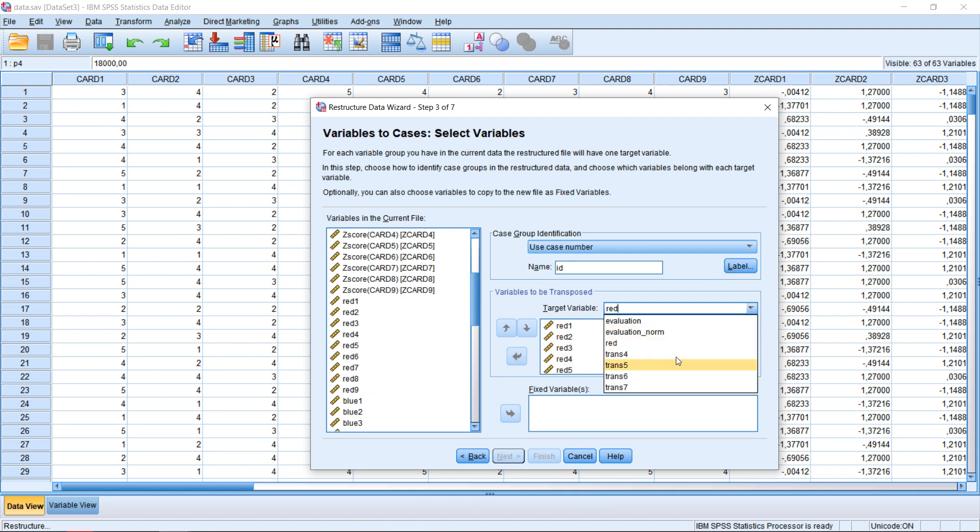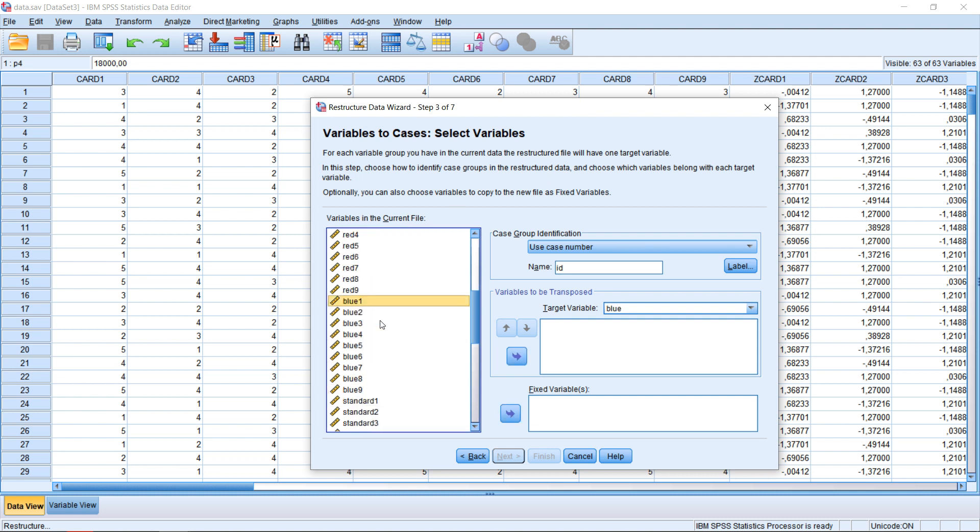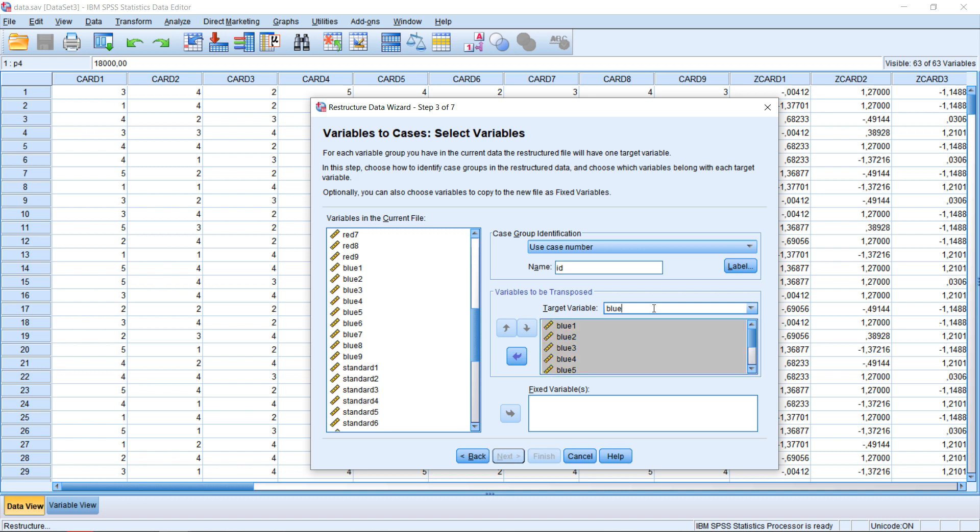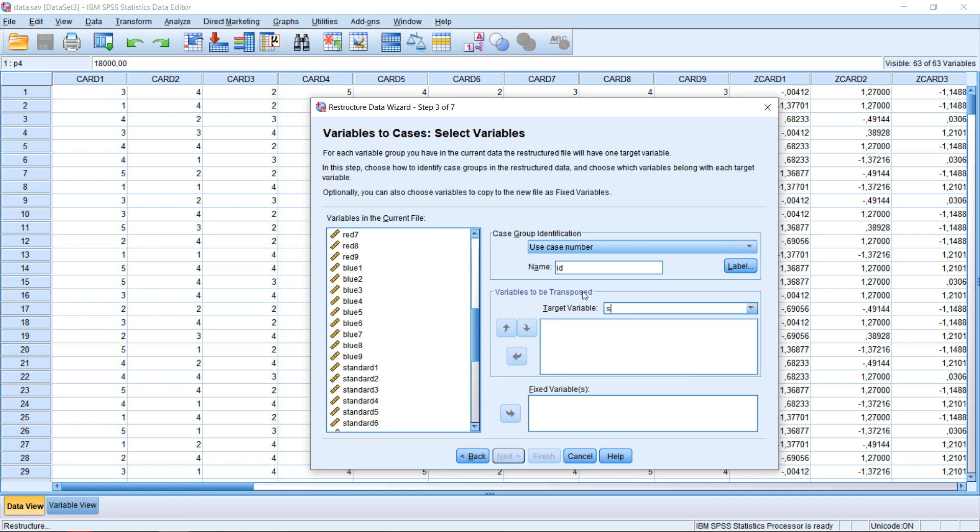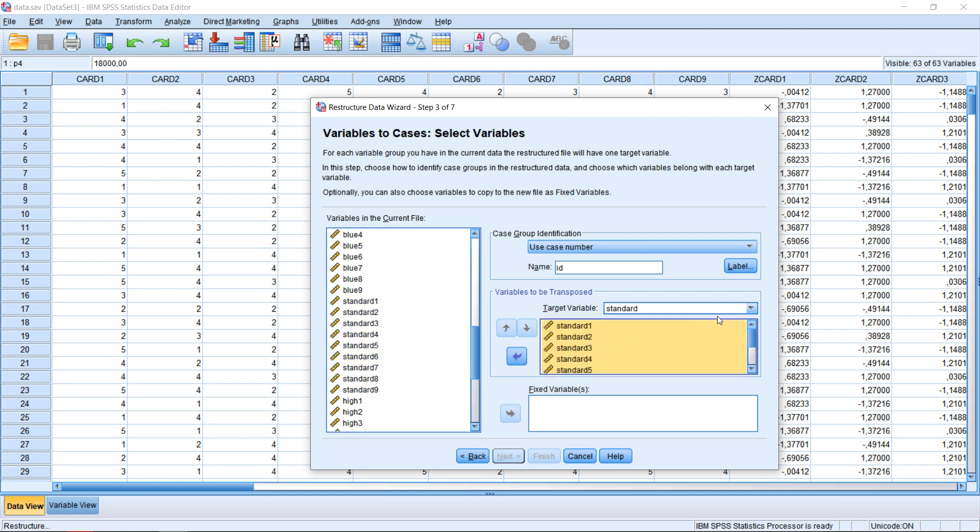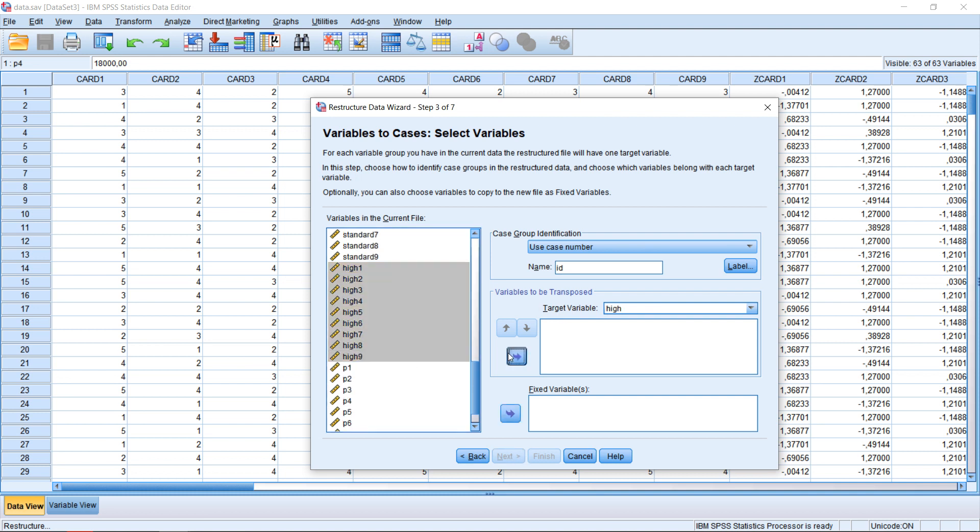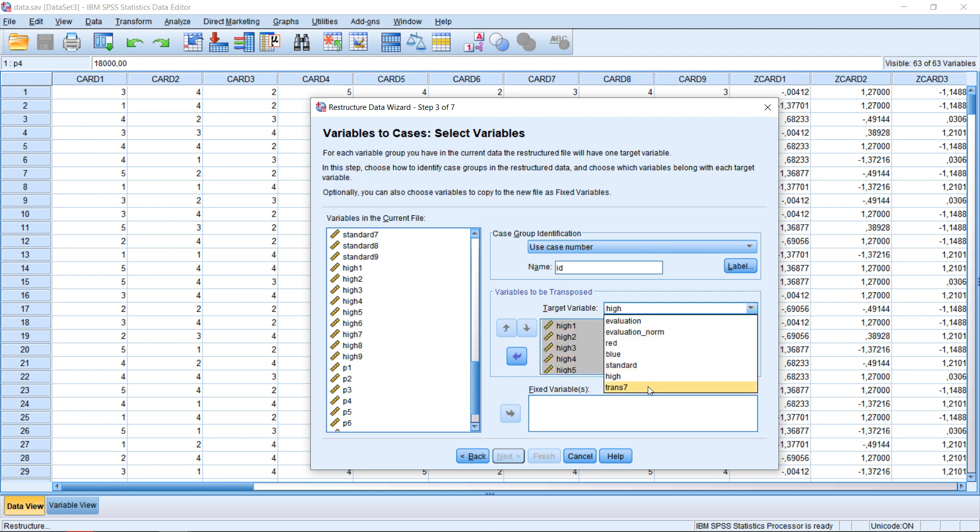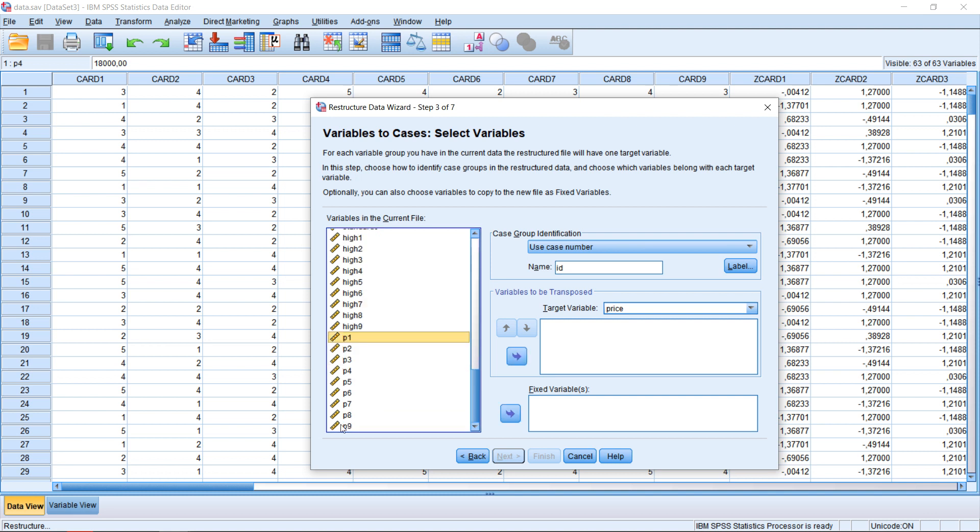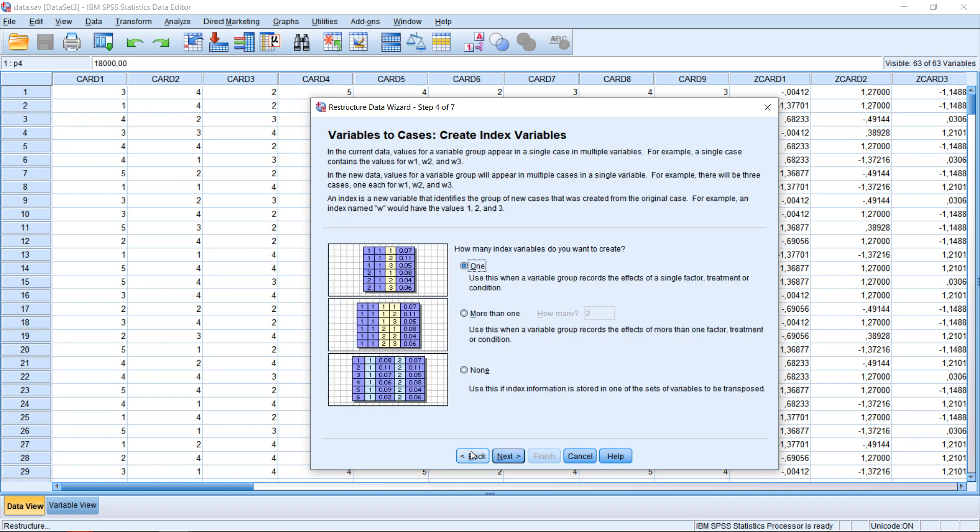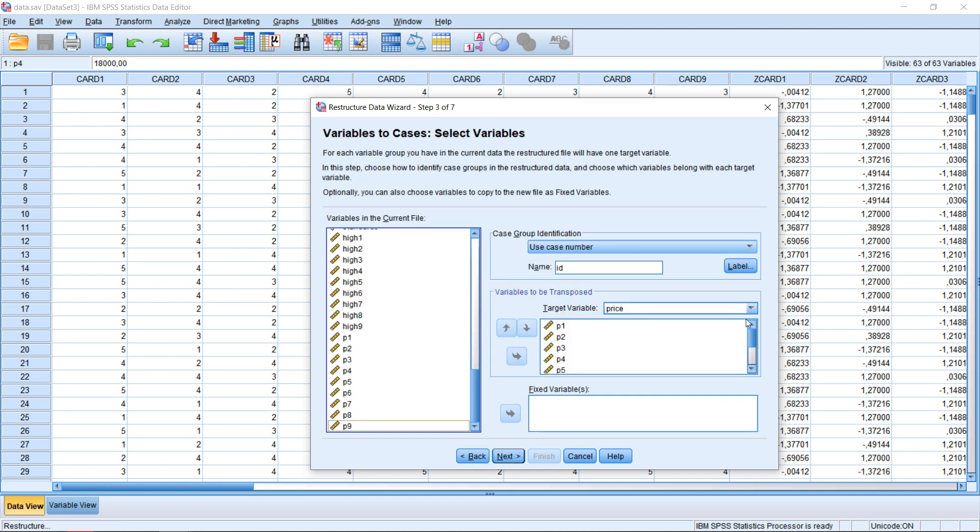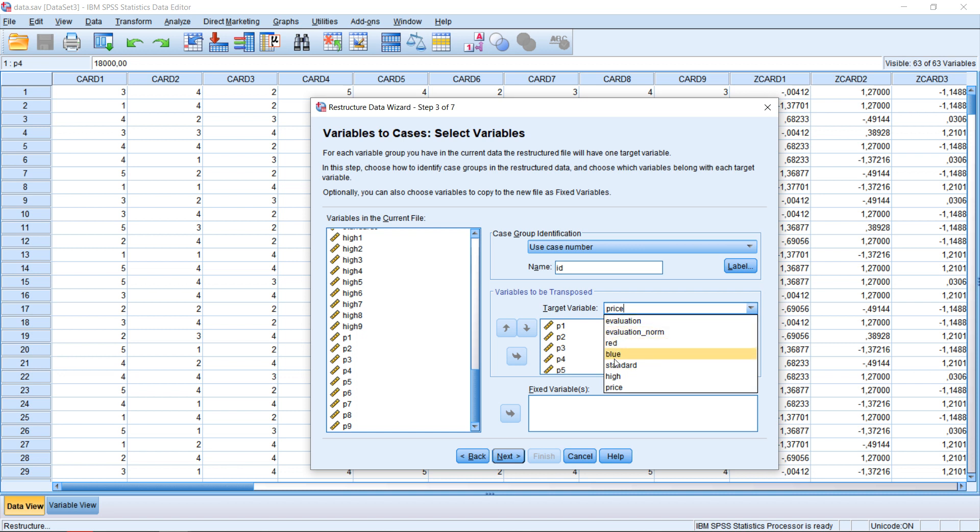Now we're going to select the third one, which will be red. We're just going to call this red. Then we select the fourth one, which we're going to call blue, putting all the blue variables here. We have standard equipment for audio, put all the standard variables here. Then we do the high-class audio, so we call this high. Put all the high-class here. Finally, the last variable we're going to call price, putting all the nine price variables here. I have for each set of nine variables one new variable.